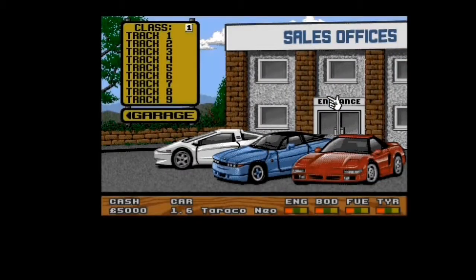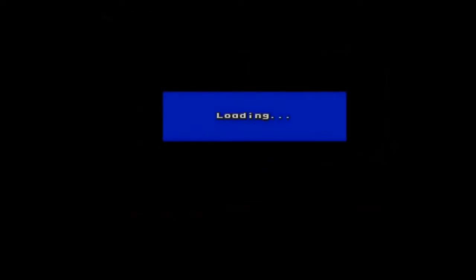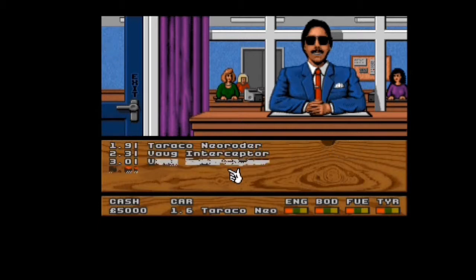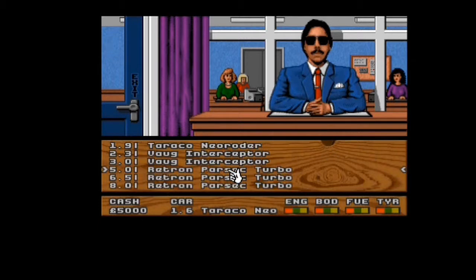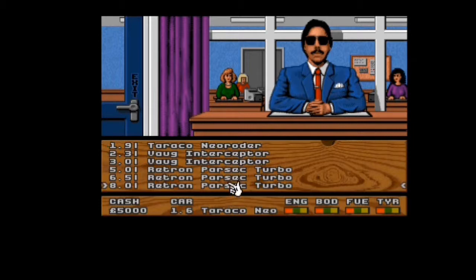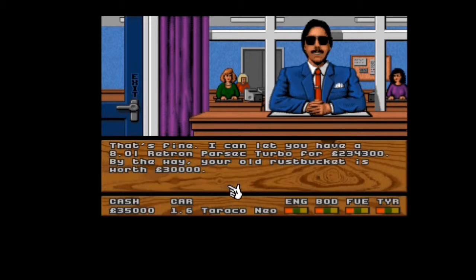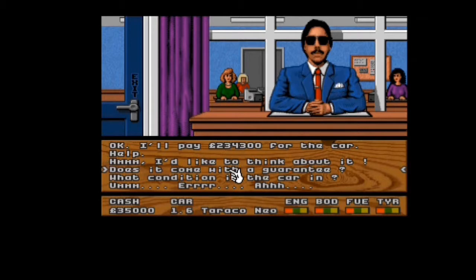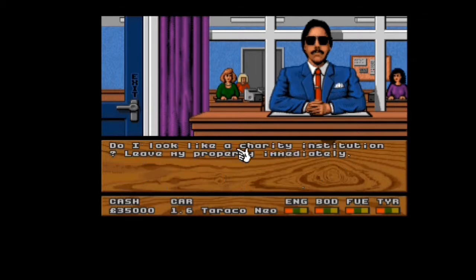So we're wasting a lot of time not actually playing the game. Let's go in the showroom, see who's here. There might be a shady man, out of proportion. That suit's too big for him. The person obviously can't draw eyes. Good morning, you've come to the right place, do you want a car? I'll have the most expensive one please, the Rektron Parsec Turbo. That's fine, I can let you have it for this price. Your old rust bucket is worth £30,000. I think the top one's the only response we can have and hopefully he's fooled.